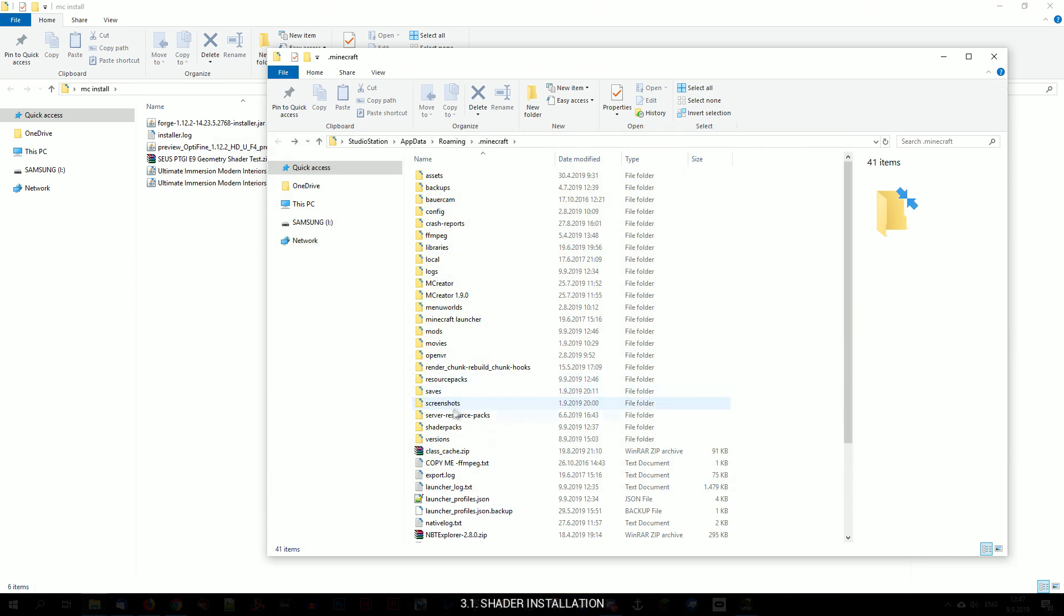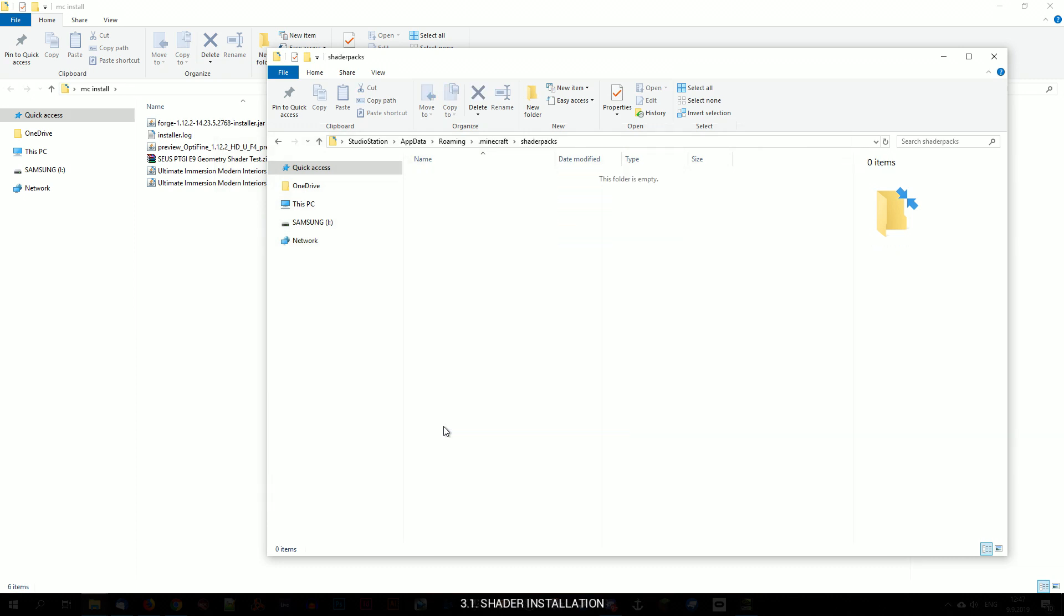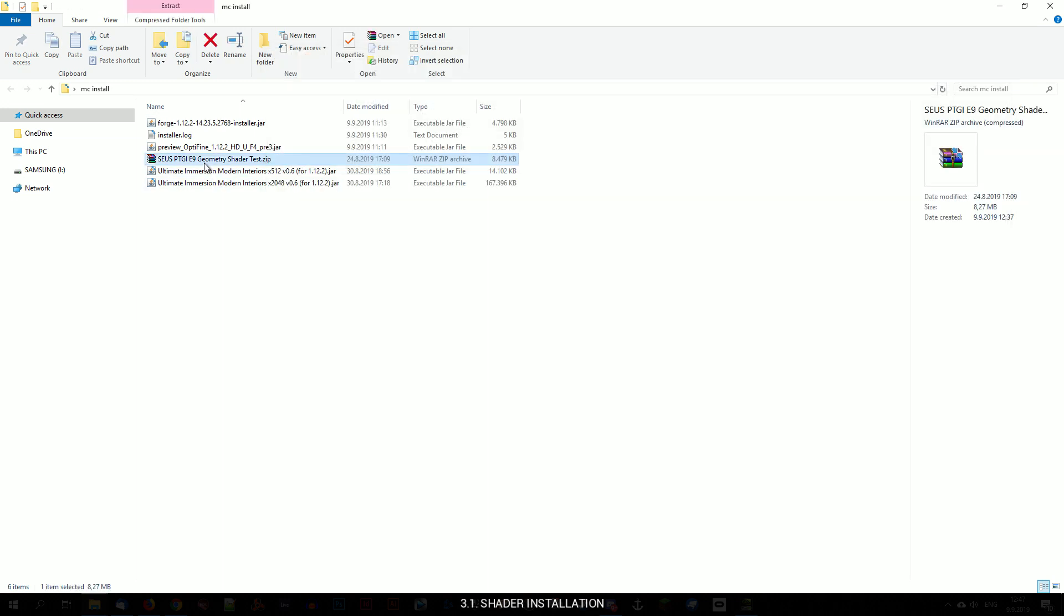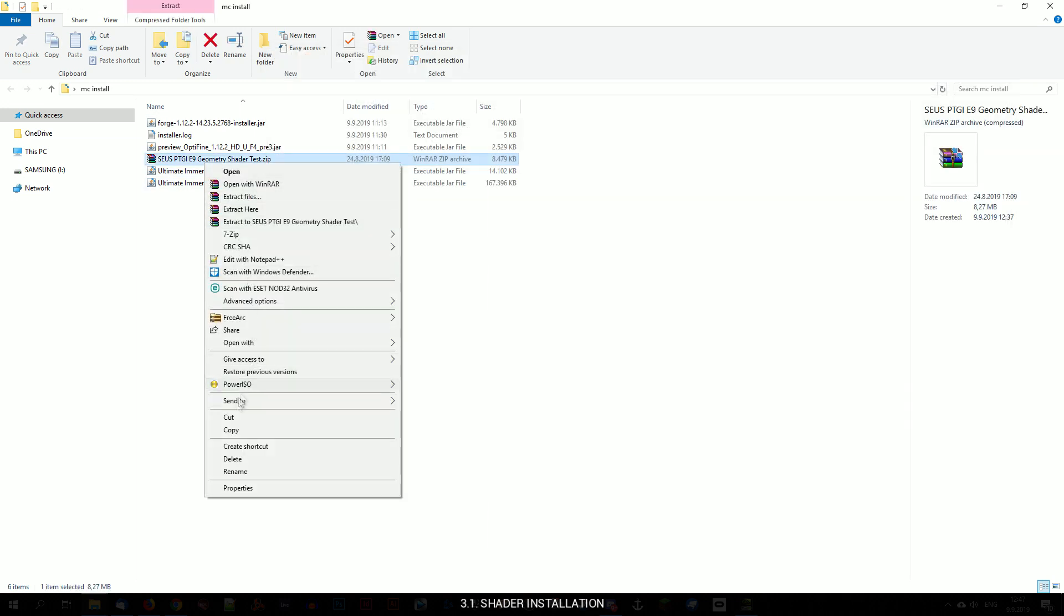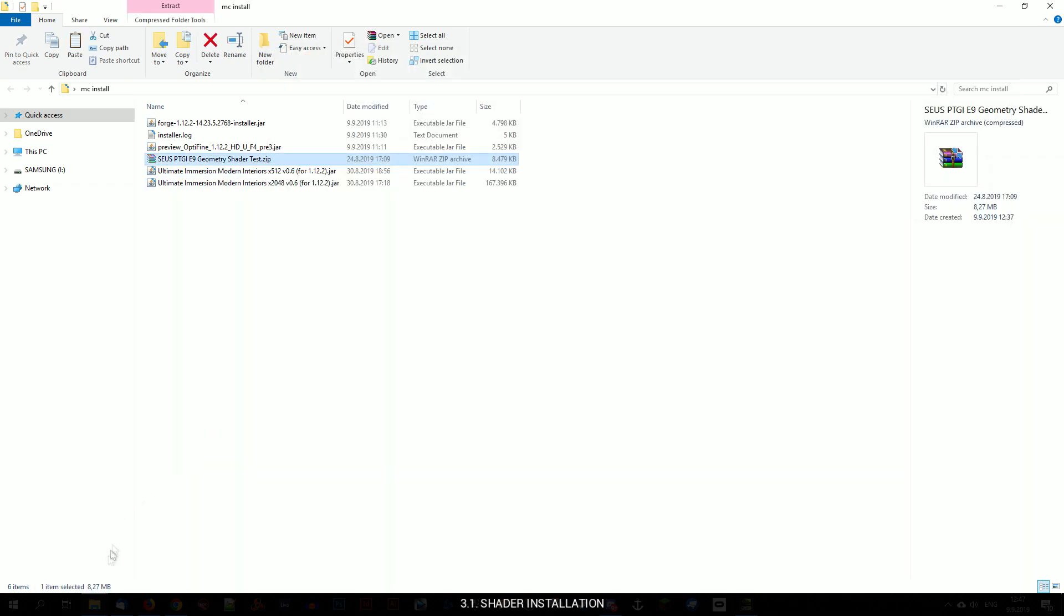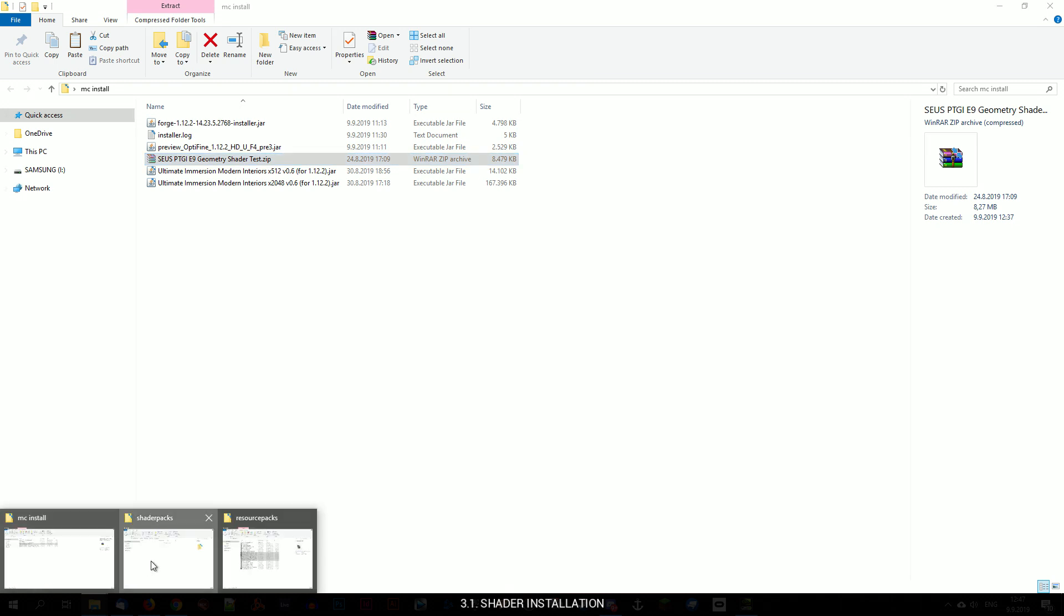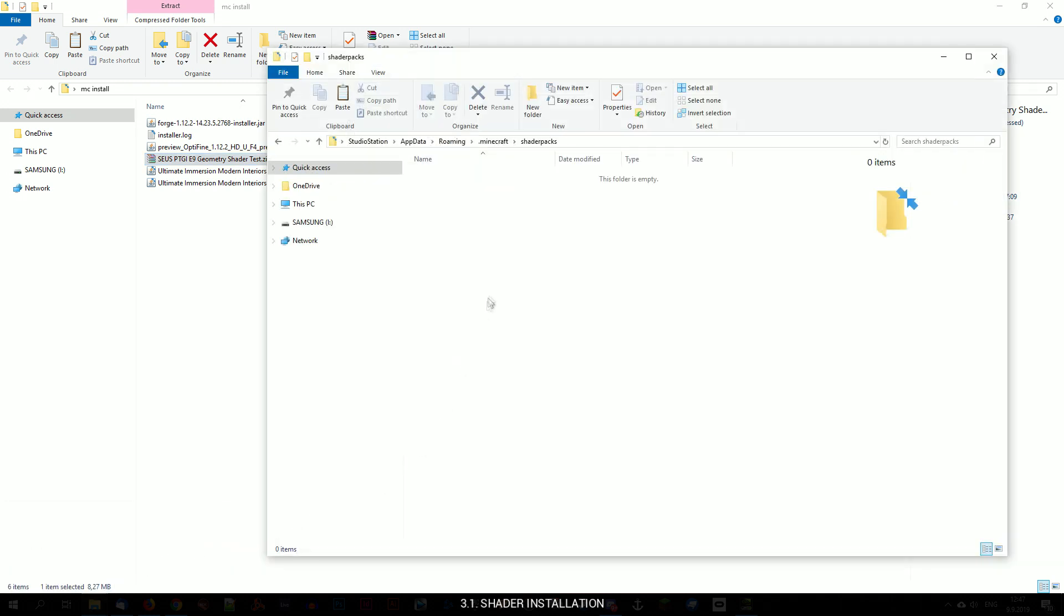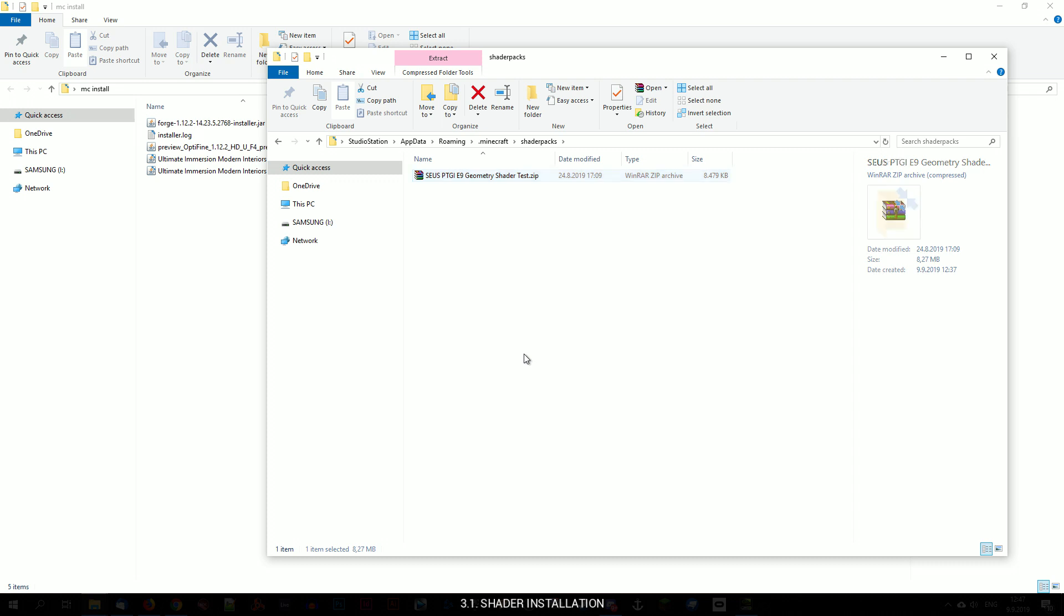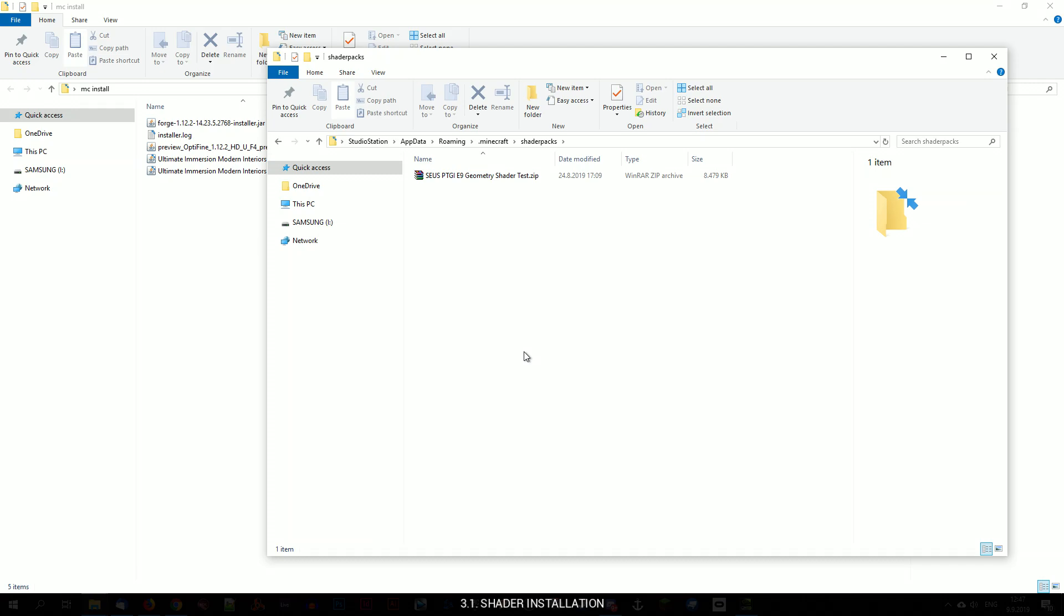To install the shader, just grab the shader archive and drop it into the shader packs folder in your .minecraft folder. You can add as many shader packs to this folder as you want, which you will need to load within the game later.